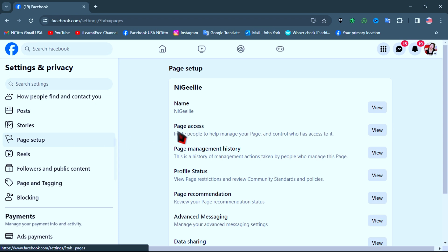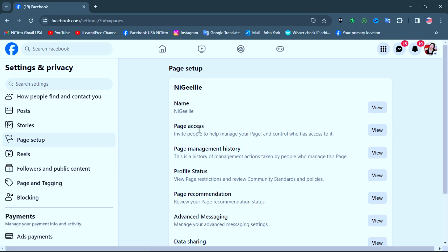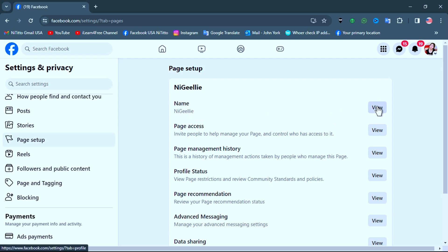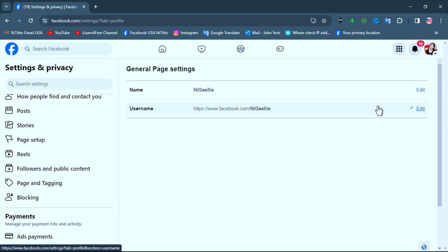In Page Setup you can change your page name, along with other important functions like page access, check your page health, page recommendation, and other settings. To change the page name, click on View, and here you can change the name or username together if you want.